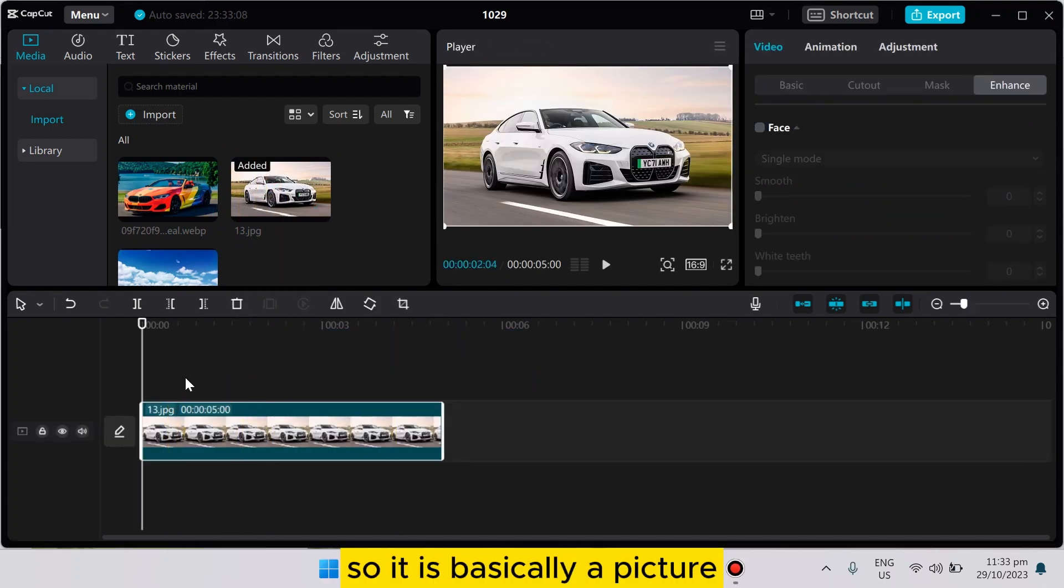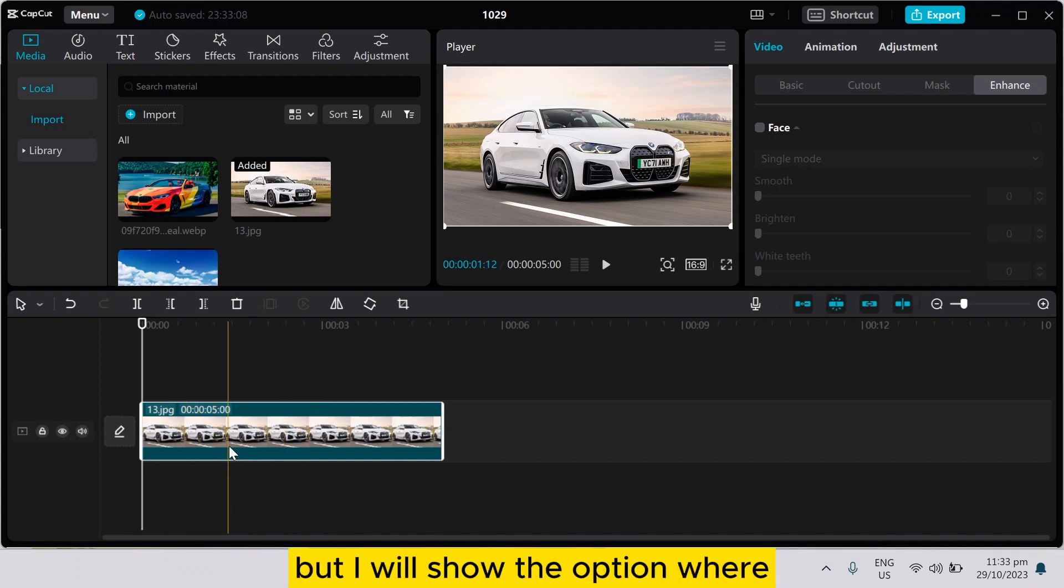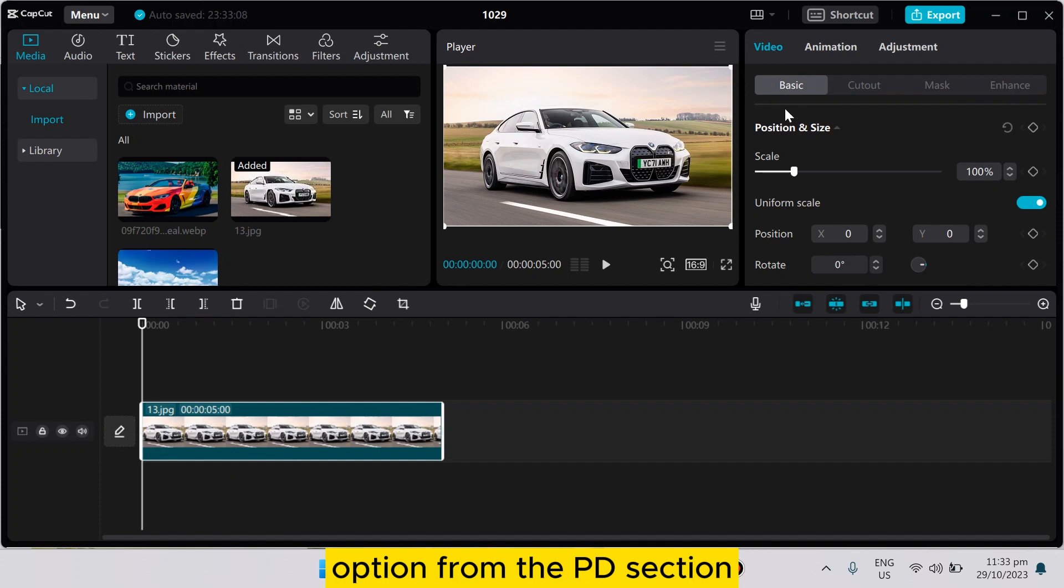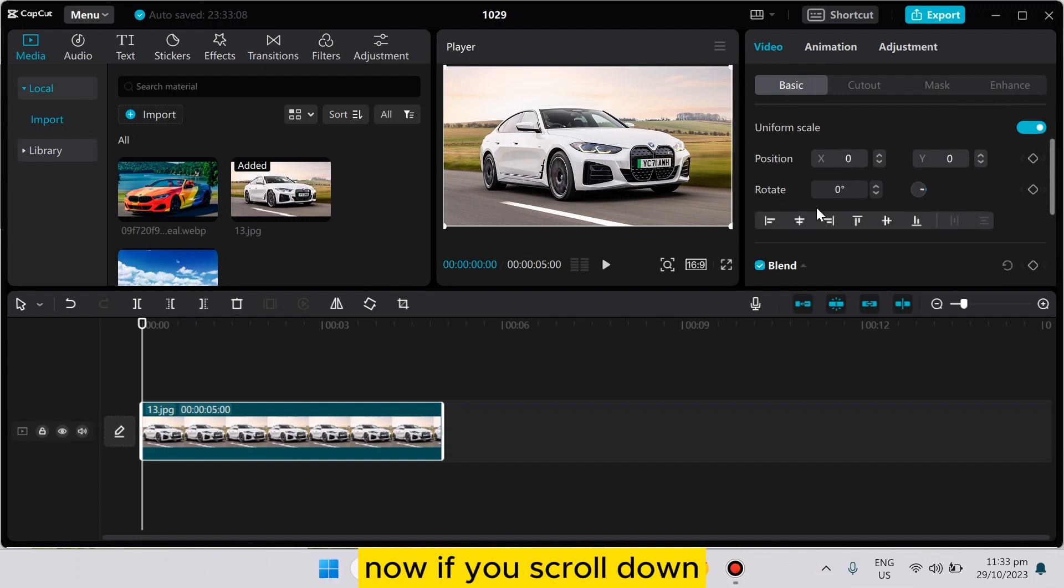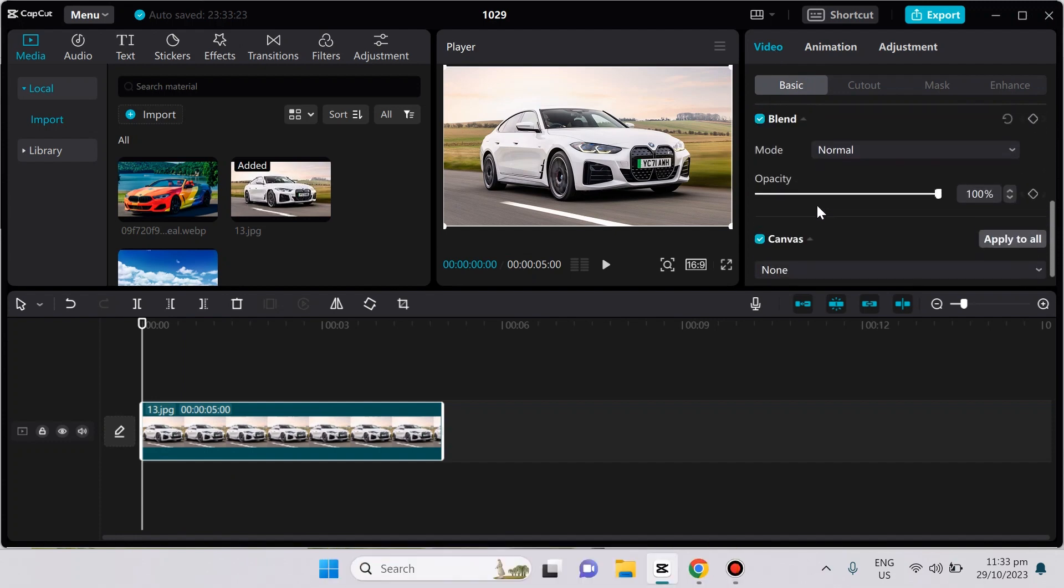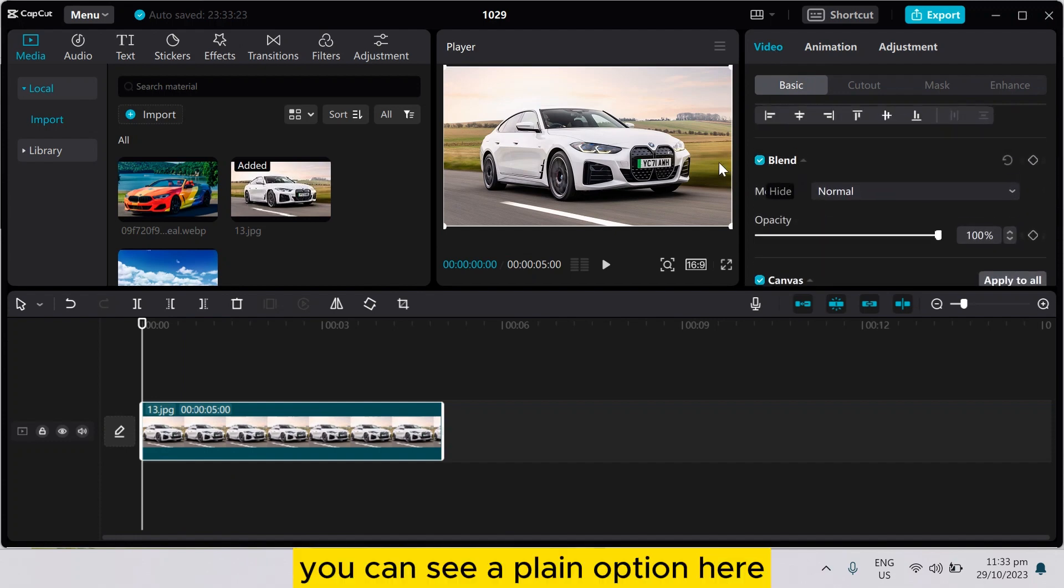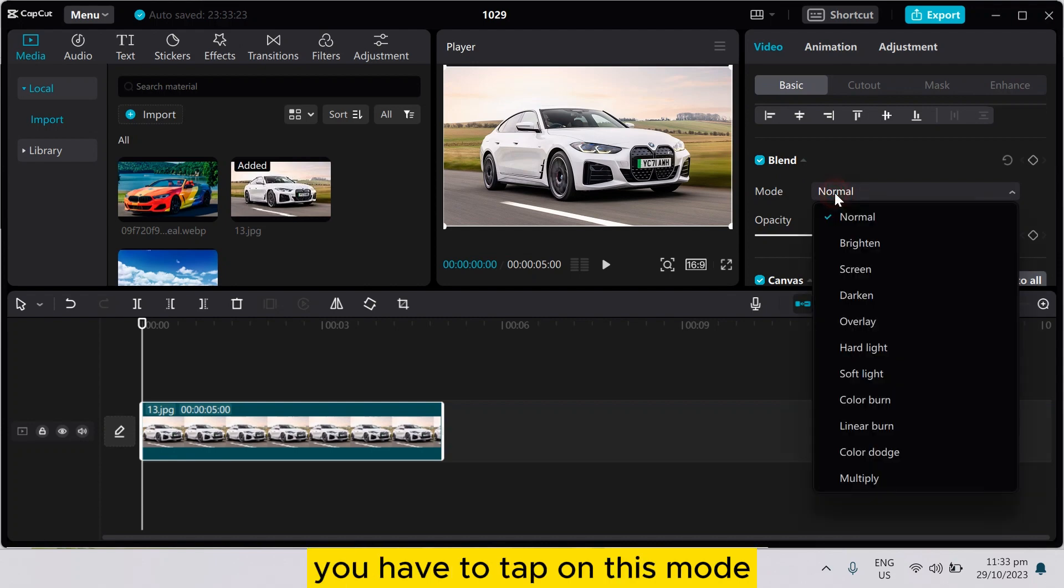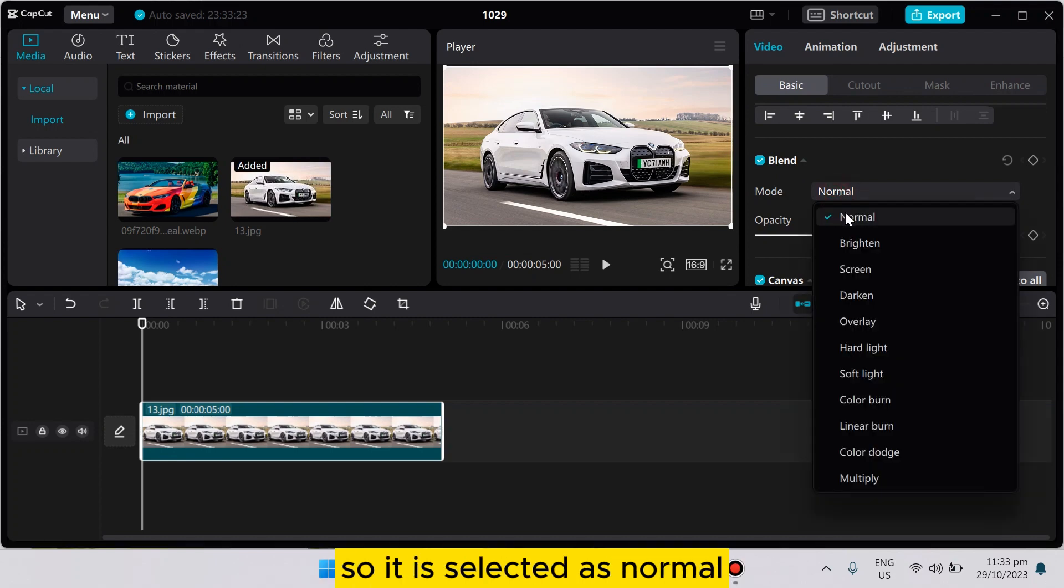So it is basically a picture, but I will show you the option. You have to basically go to the basic option from the edit section. Now if you scroll down, you can see a blend option here, and there is a mode. You have to tap on this mode, so it is selected as